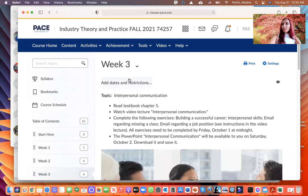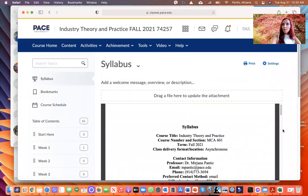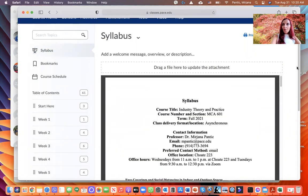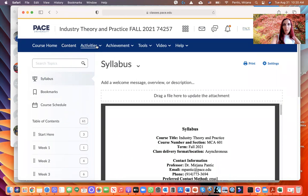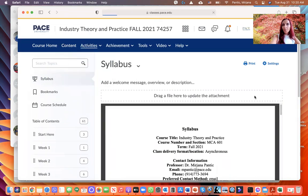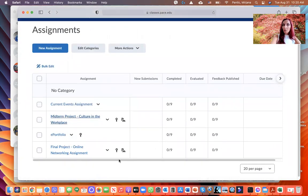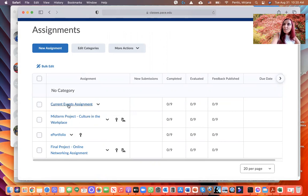What other important folders should you be aware of? If you go to Syllabus, you can find and download the syllabus for this course. Under Activities, click on Assignments — that's where you'll be submitting most of your assignments. Note that the Current Events assignment is the only one you will not submit there.